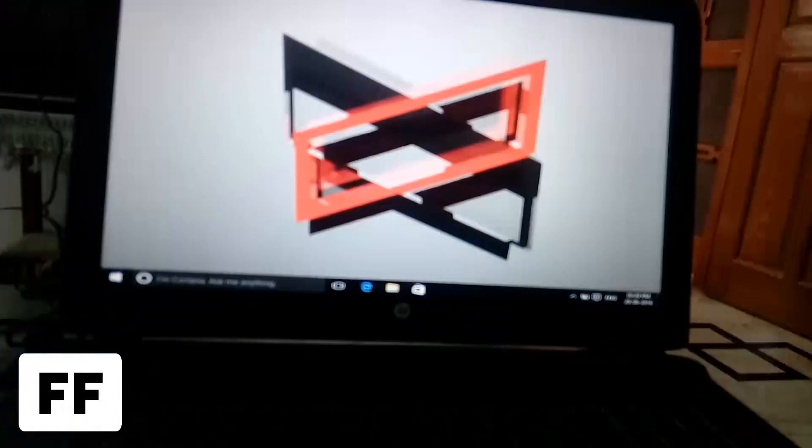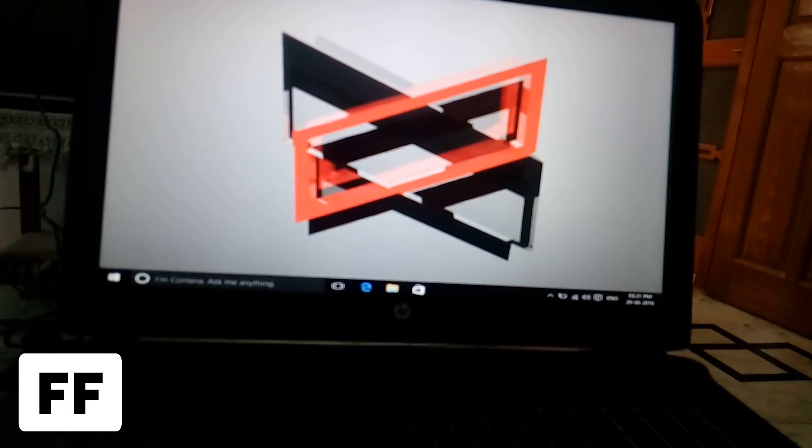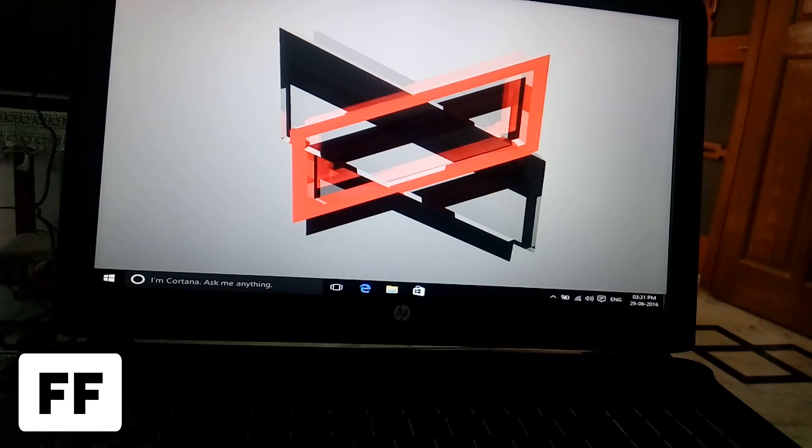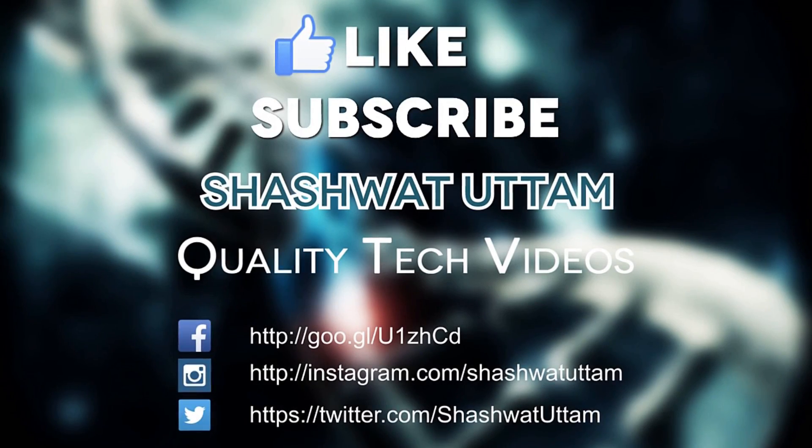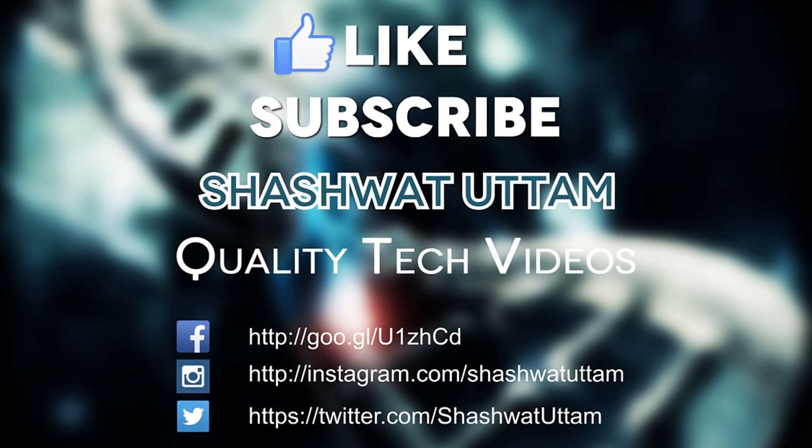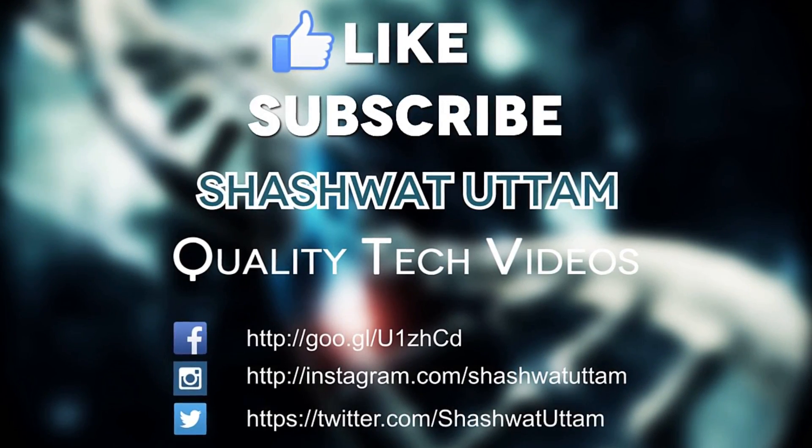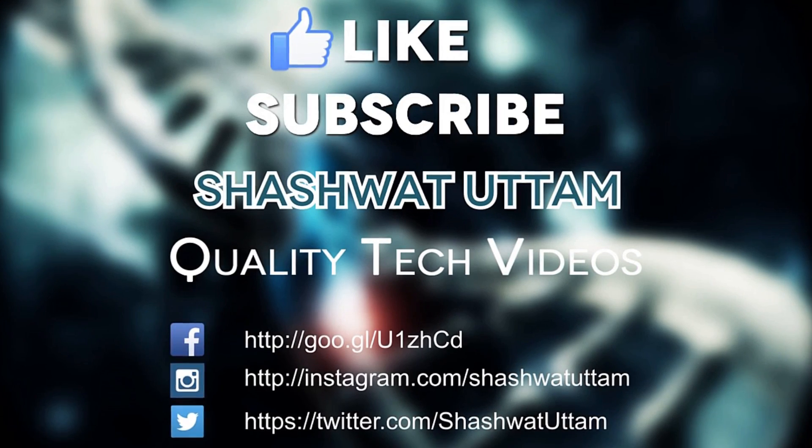And here you get the Windows. So that's how you upgrade the DOS laptop to Windows. Thanks for watching, that's it for this video. Hit the like button if you like the video, subscribe for more. Thanks for watching and I'll catch you guys in the next video.